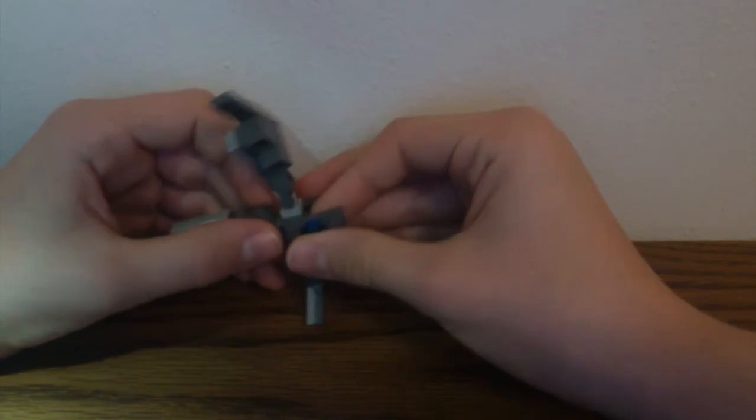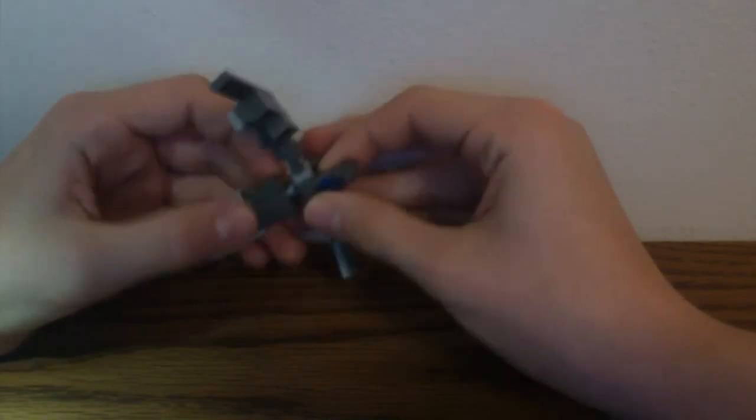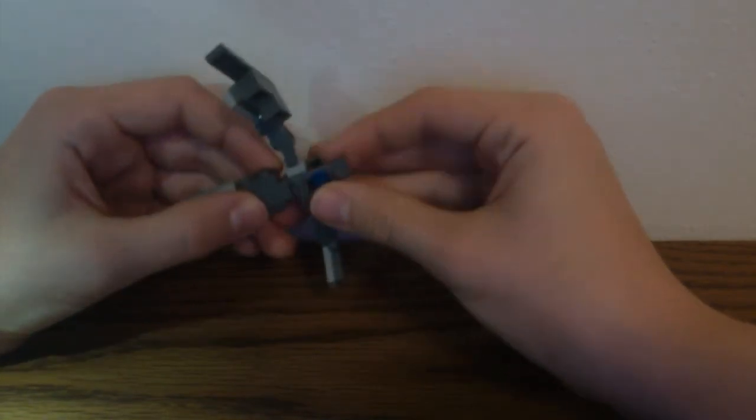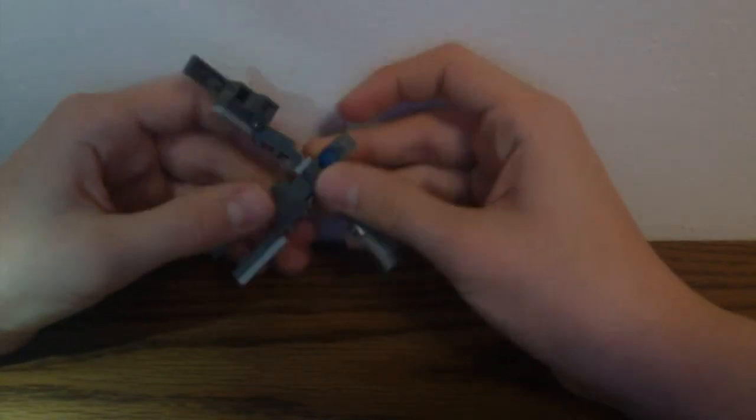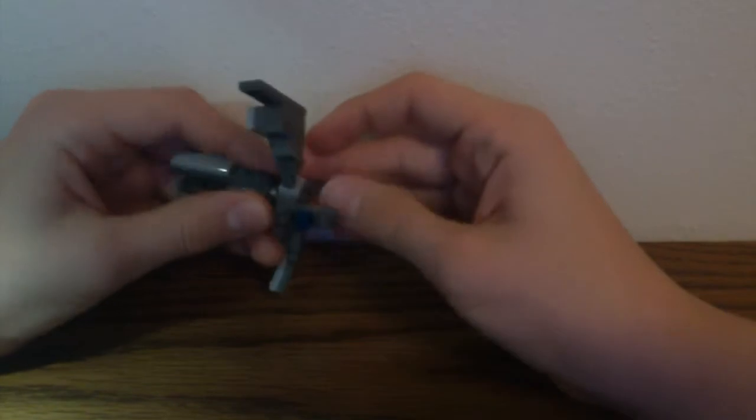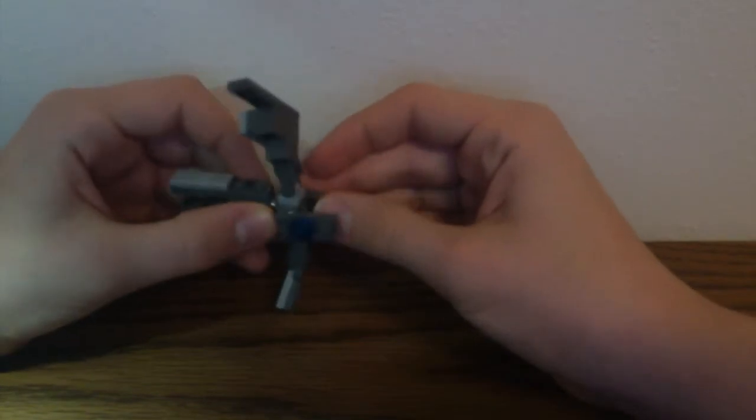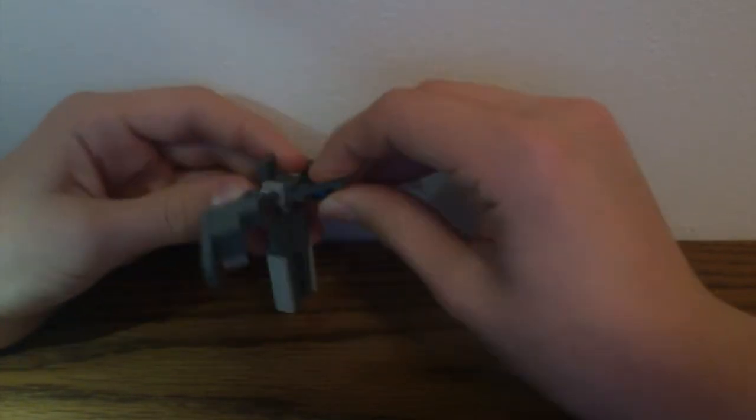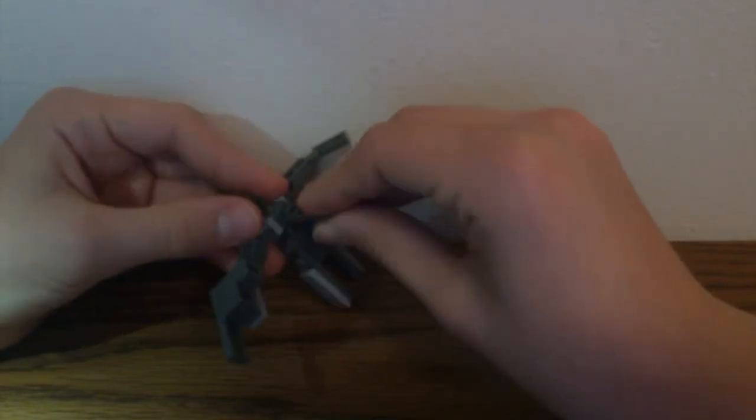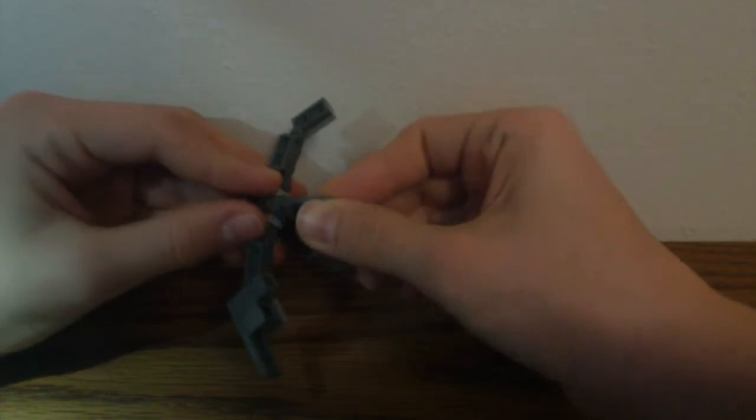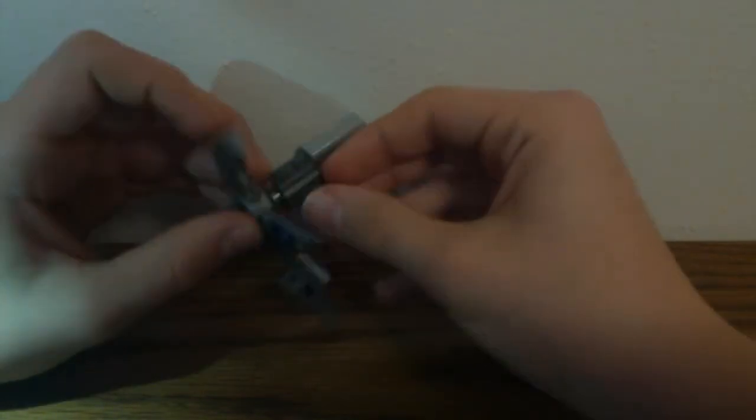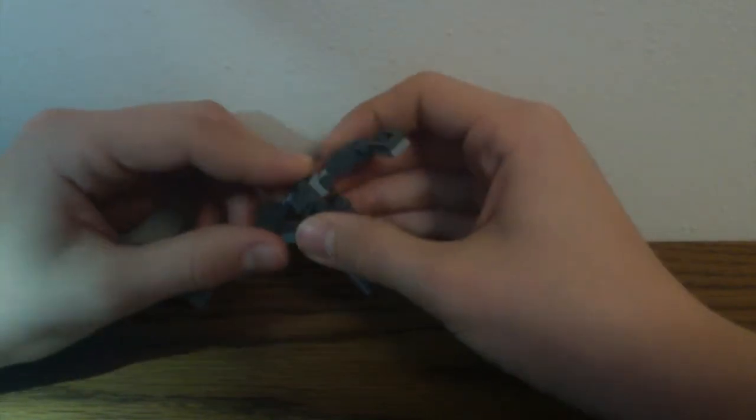And then, well, you can just leave it like this, but what I like to do is bring this down halfway and then rotate it. And then have this tile come up, and then just bring that down.